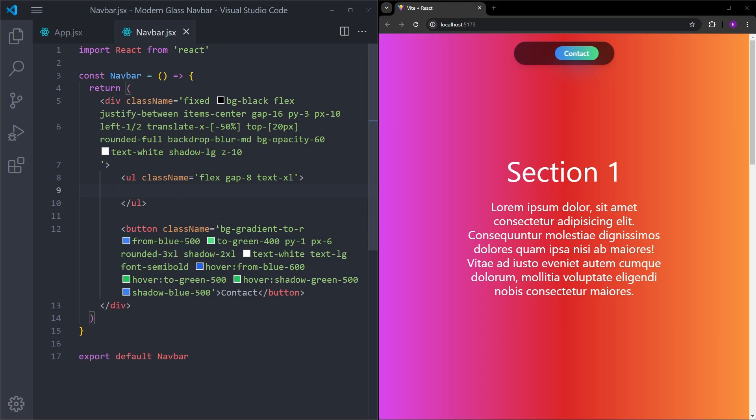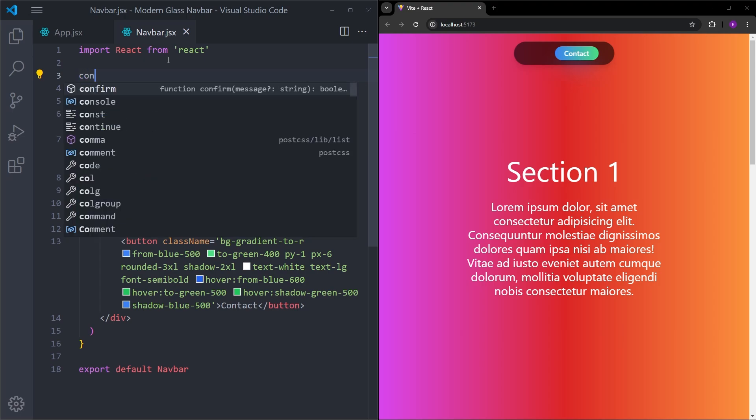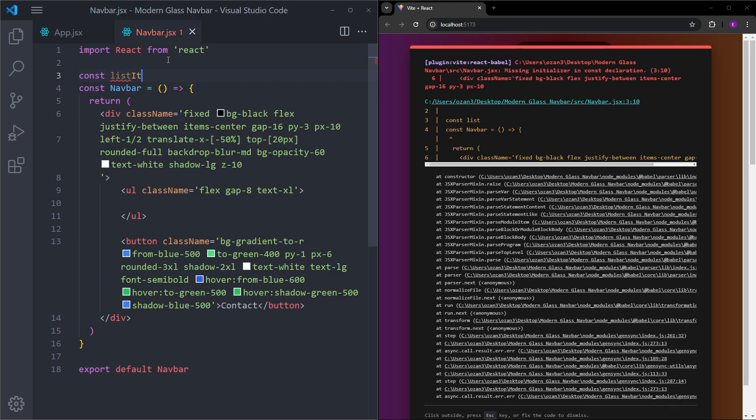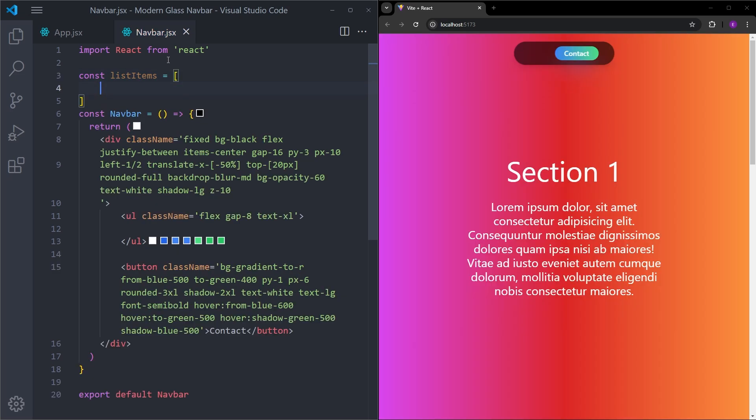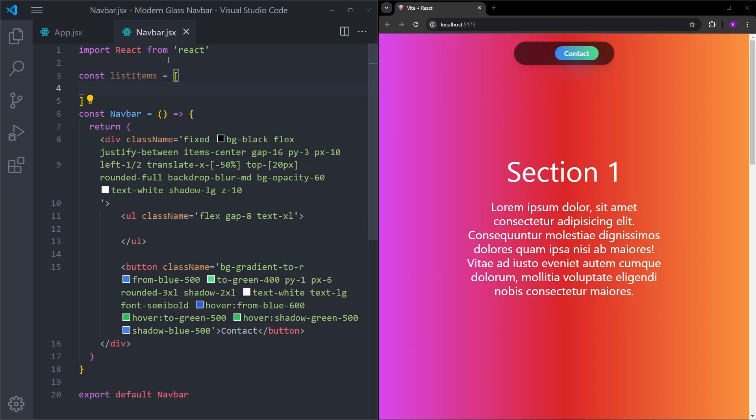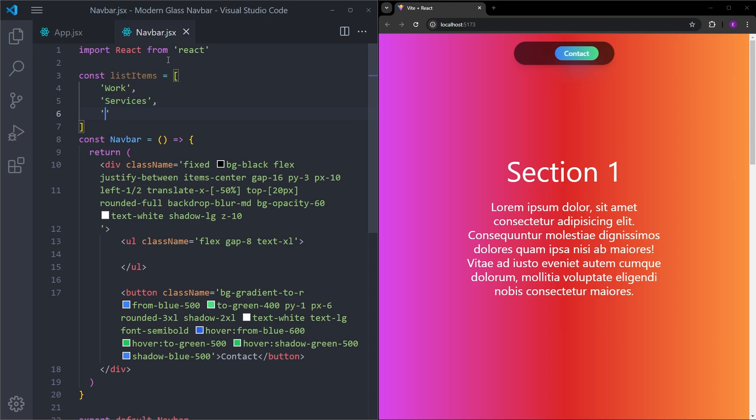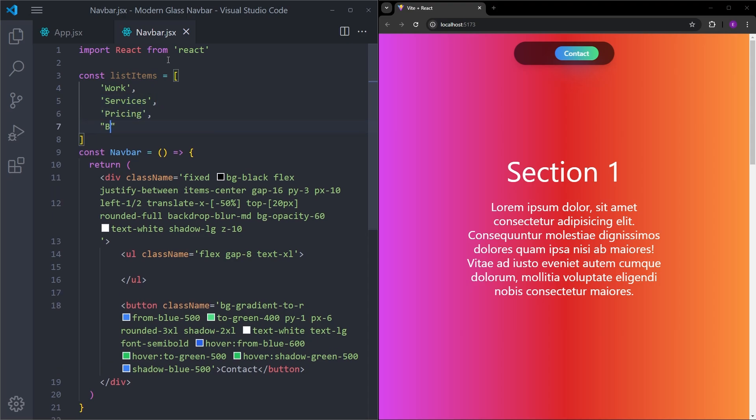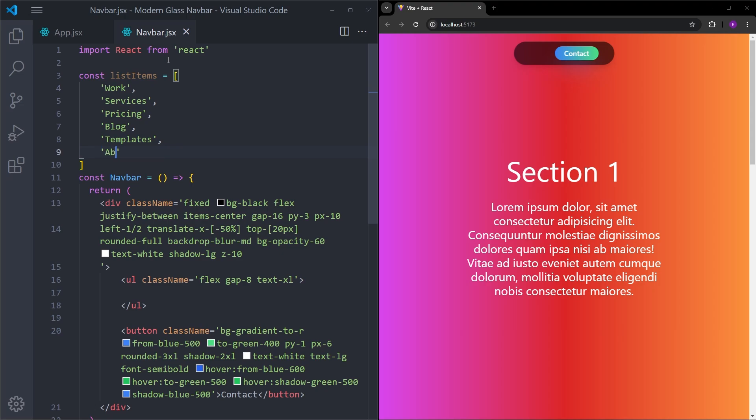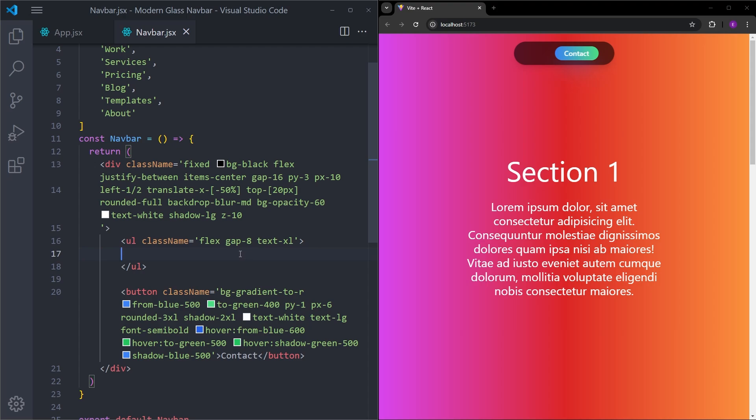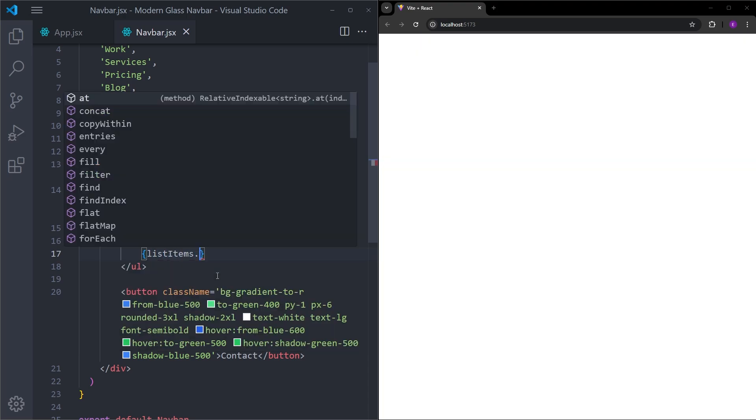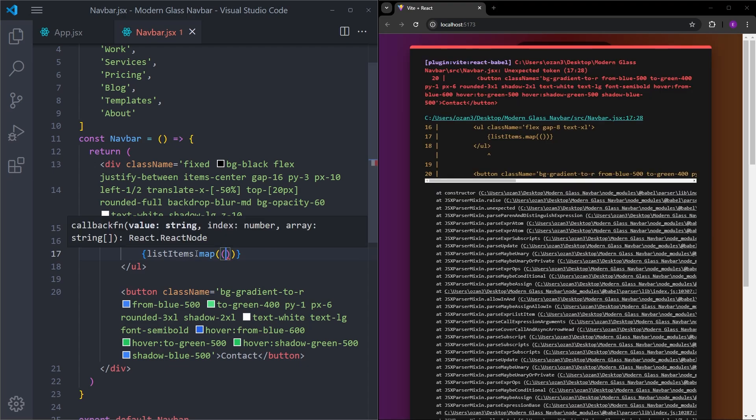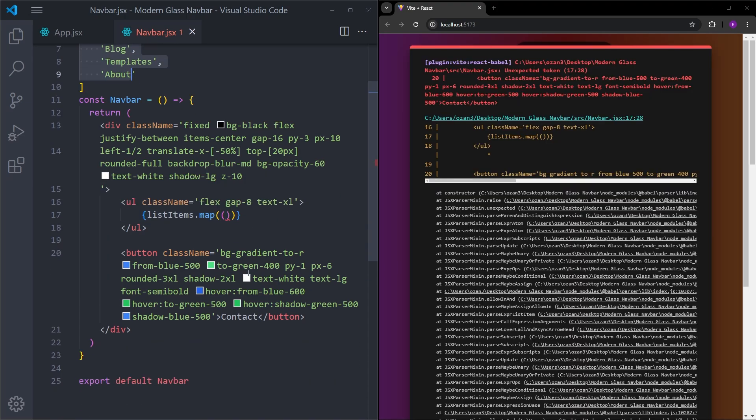So now, we can create the list items. But instead of creating list items one by one, I will just create this array of items. List items. And inside this array, I will put the list items: Services, Pricing, Blog, and About. So instead of creating list items one by one, inside this unordered list, I will open up a set of curly braces, which will allow us to use JavaScript. I will use the map function on this array and we are going to iterate over these items. Let's call them item.